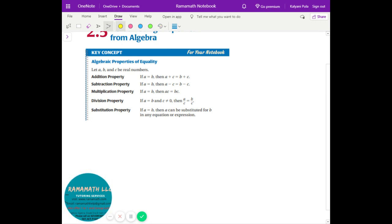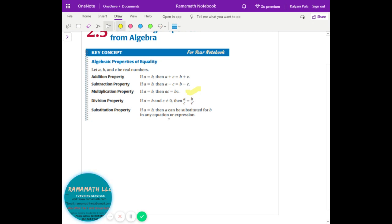That's where all the properties of algebra come from. Same thing with the subtraction property — if you subtract one side, you have to subtract the other side. Same with multiplication and division. Finally, we have the substitution property: a can be substituted by b in any given equation.